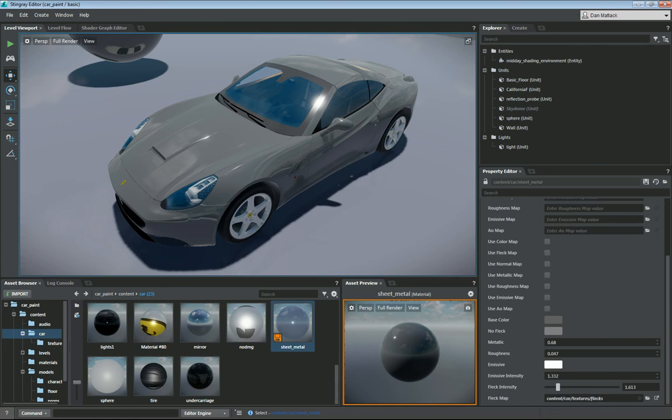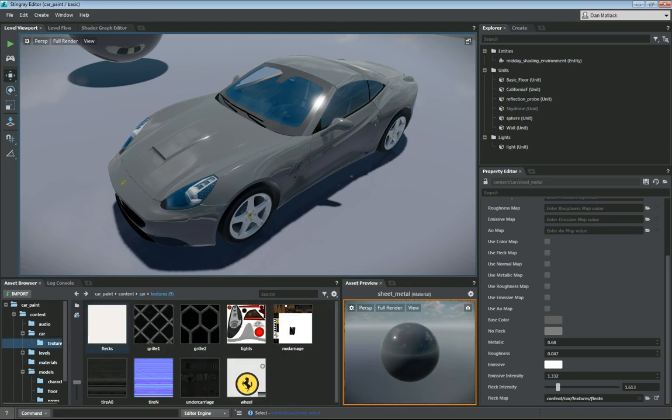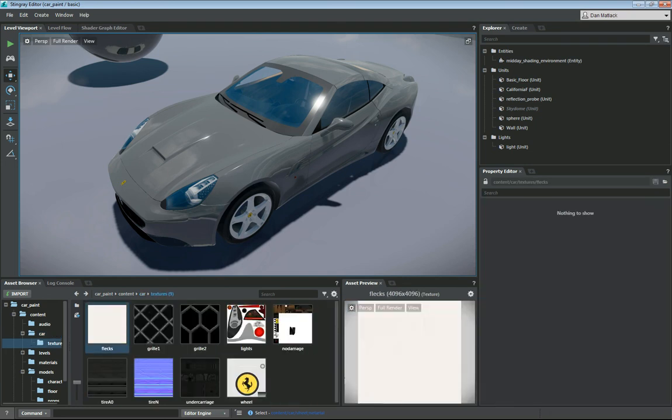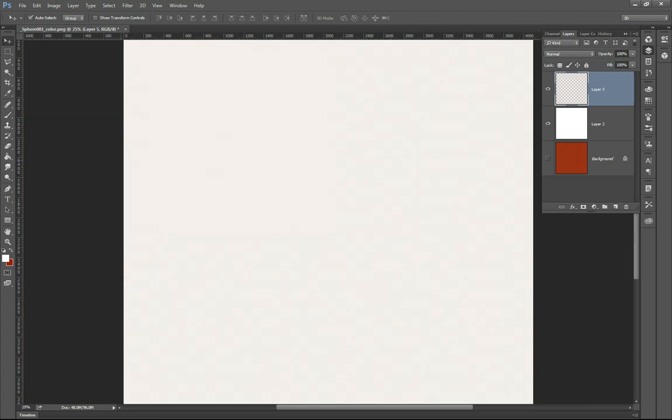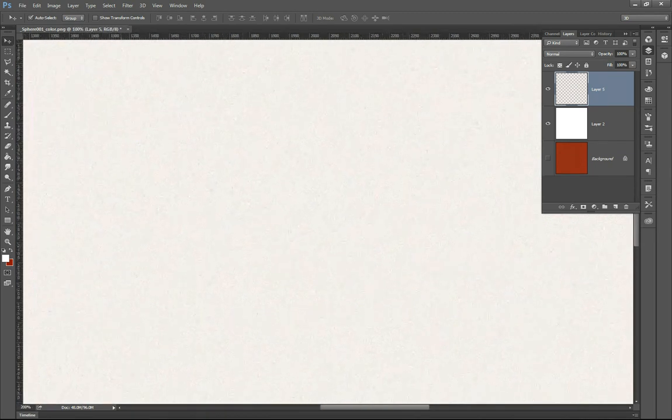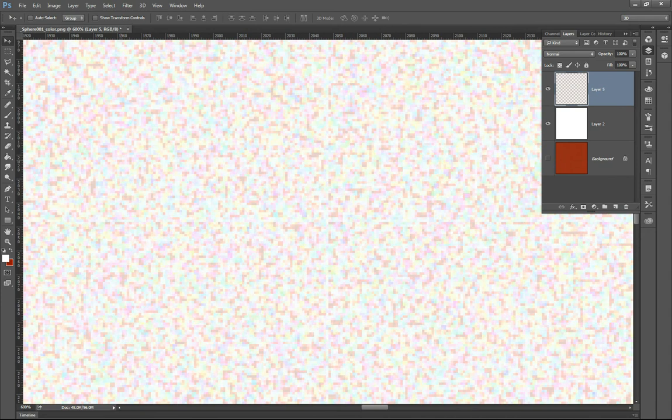Basically all I've done is just added this extra map called flecks. If I go into Photoshop, you can see this is just a large texture that I've used. If you zoom in, it's just got little flecks in it.